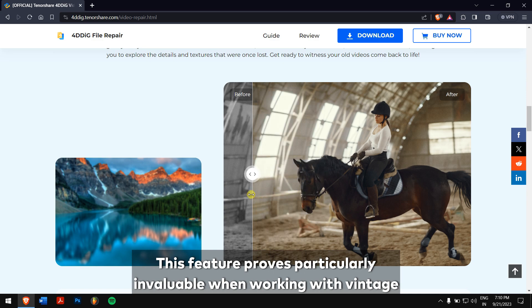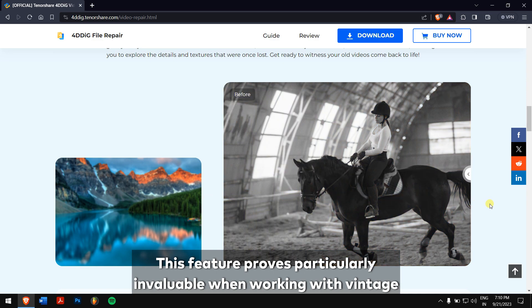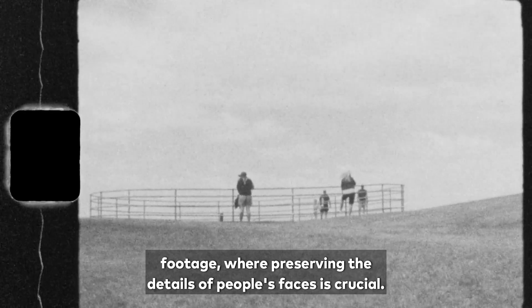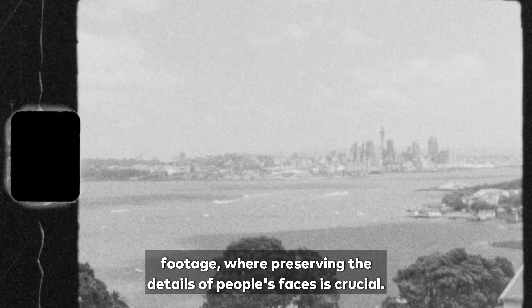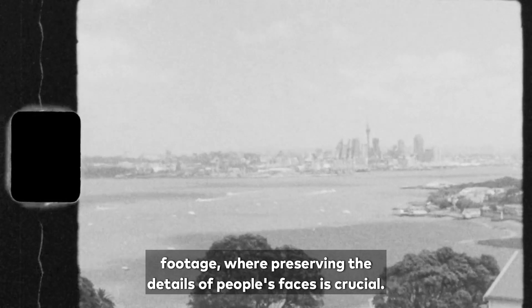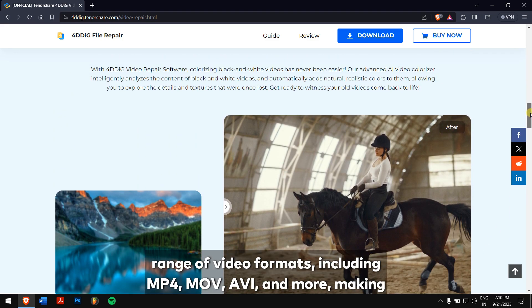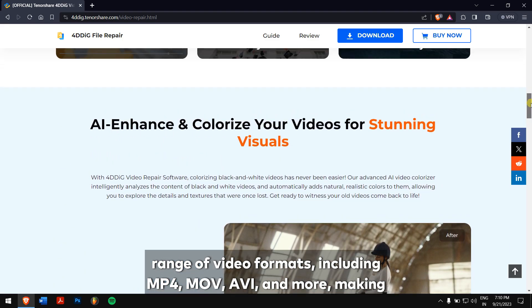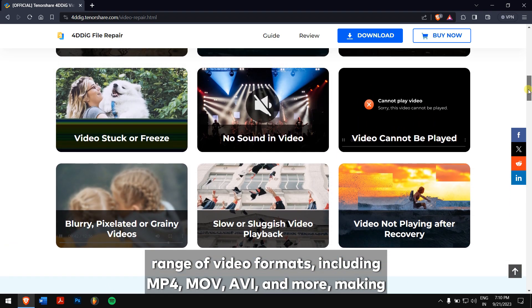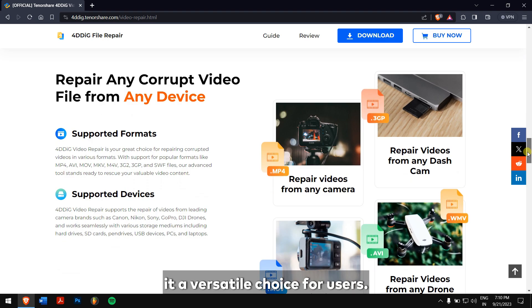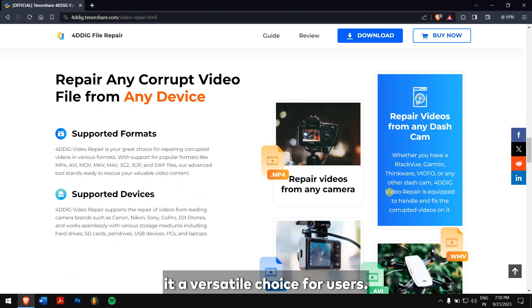This feature proves particularly invaluable when working with vintage footage, where preserving the details of people's faces is crucial. 4DDIG video repair is super user friendly and supports a wide range of video formats including MP4, MOV, AVI and more, making it a versatile choice for users.